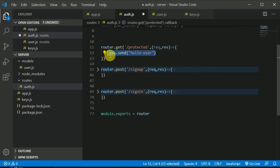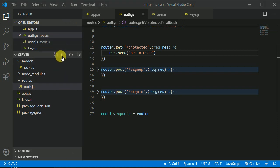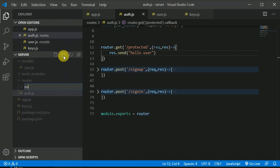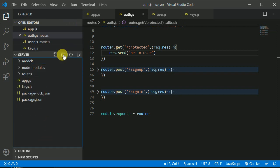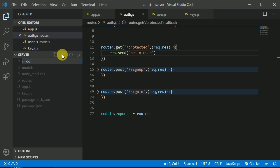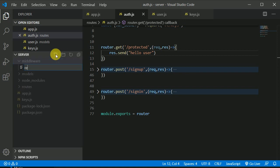But we should first verify the user — that the token is the same one we gave to the user. To verify that, we will be creating middleware. So in here, I will be creating a separate folder named 'middleware', not in the routes. Inside this middleware, I can create a file that will be 'requireLogin.js'.